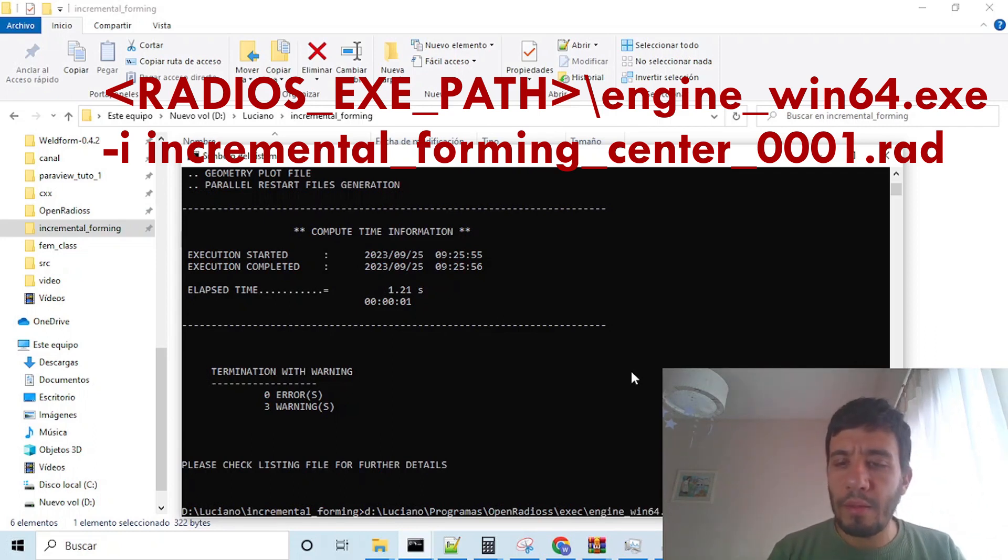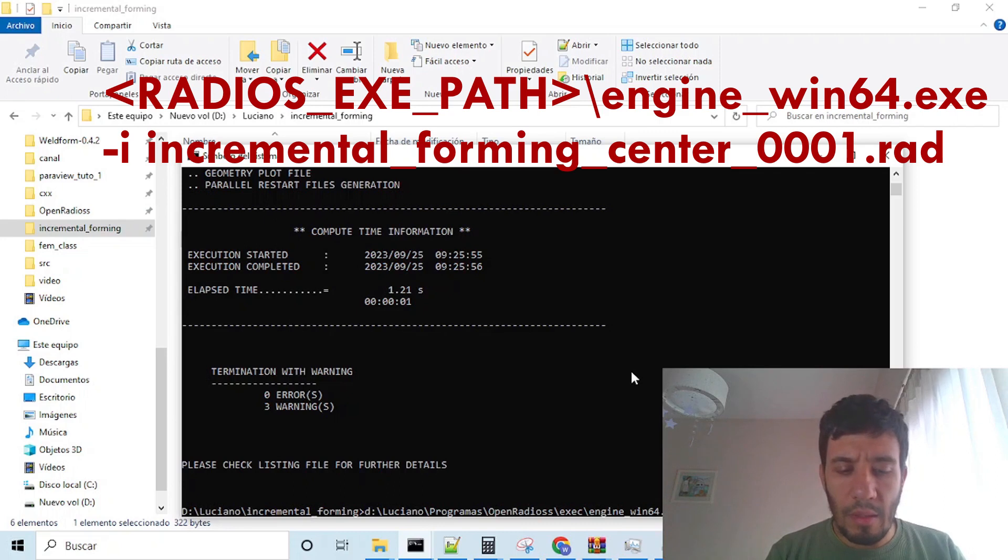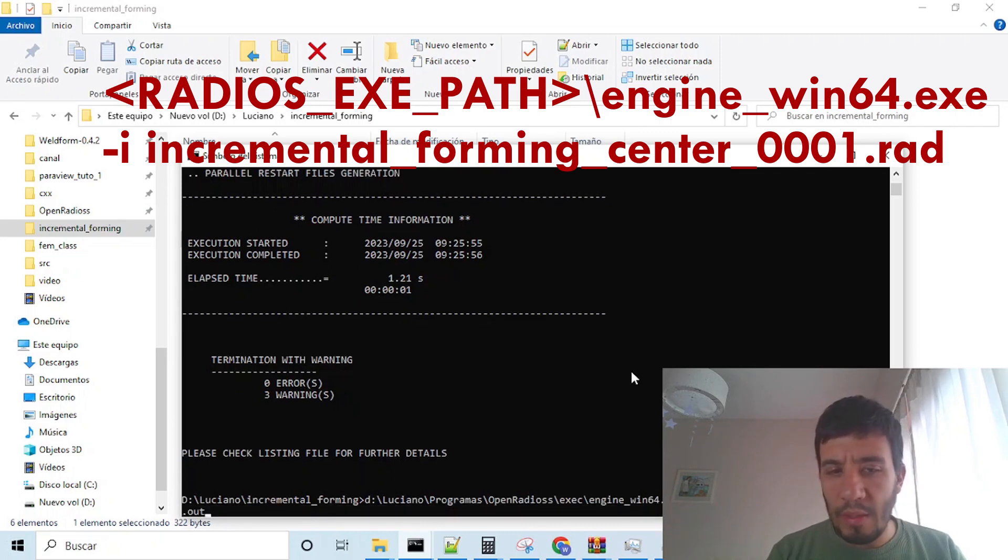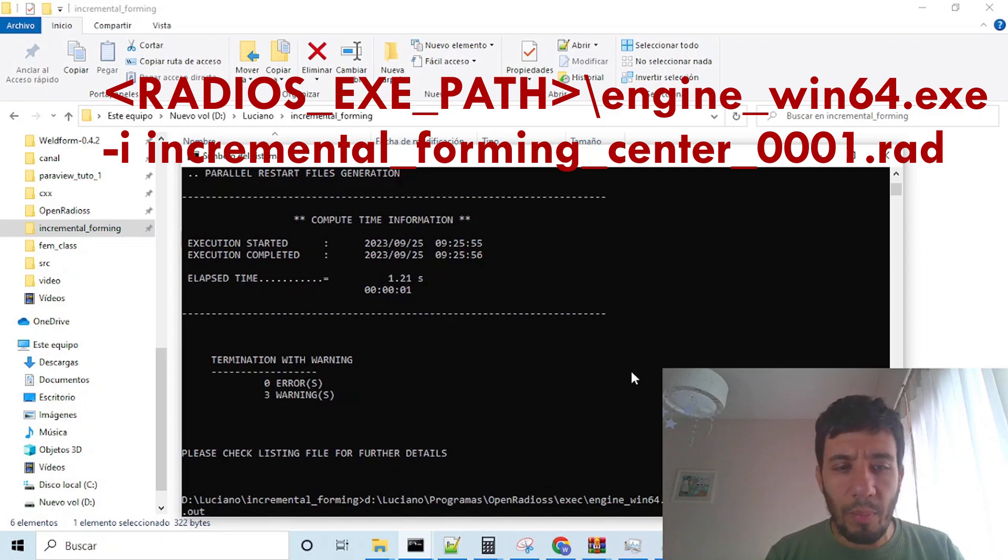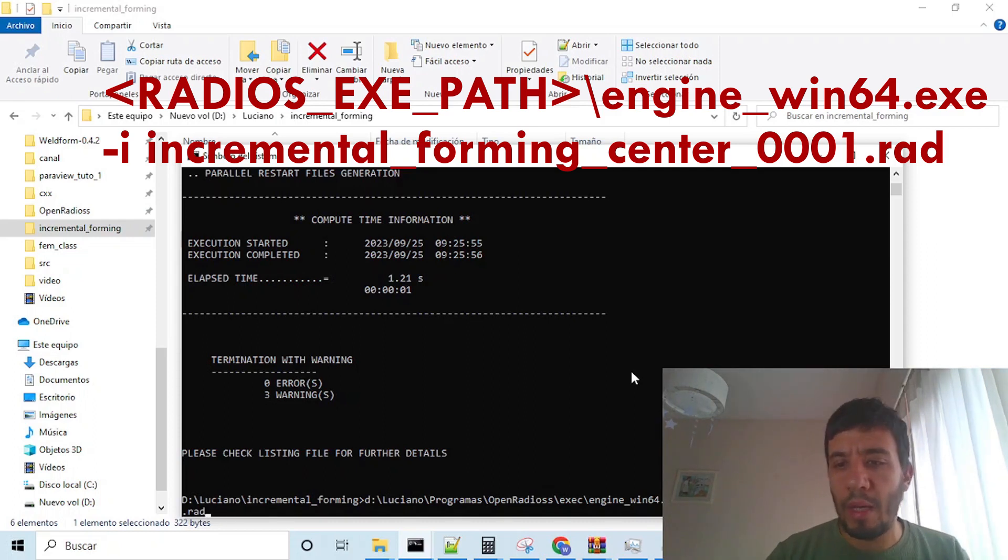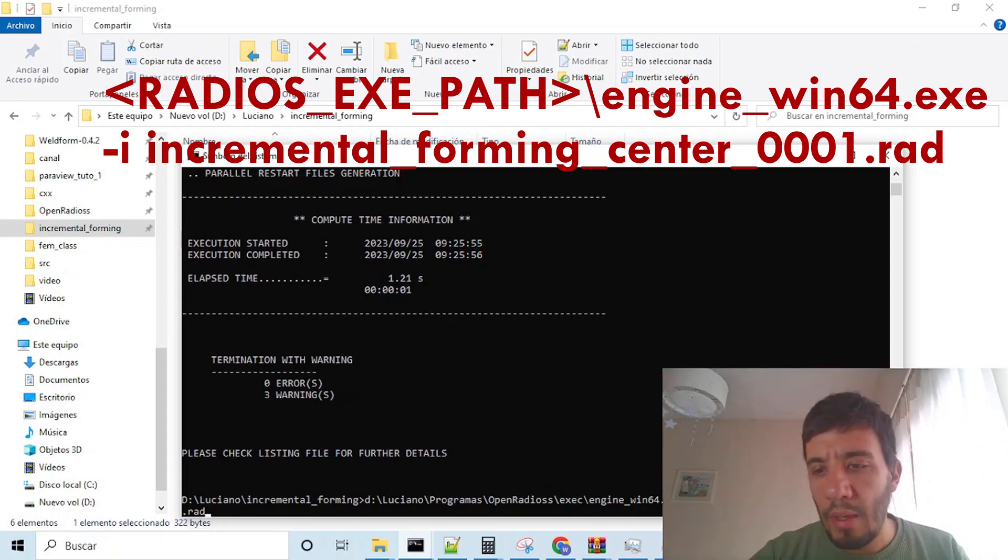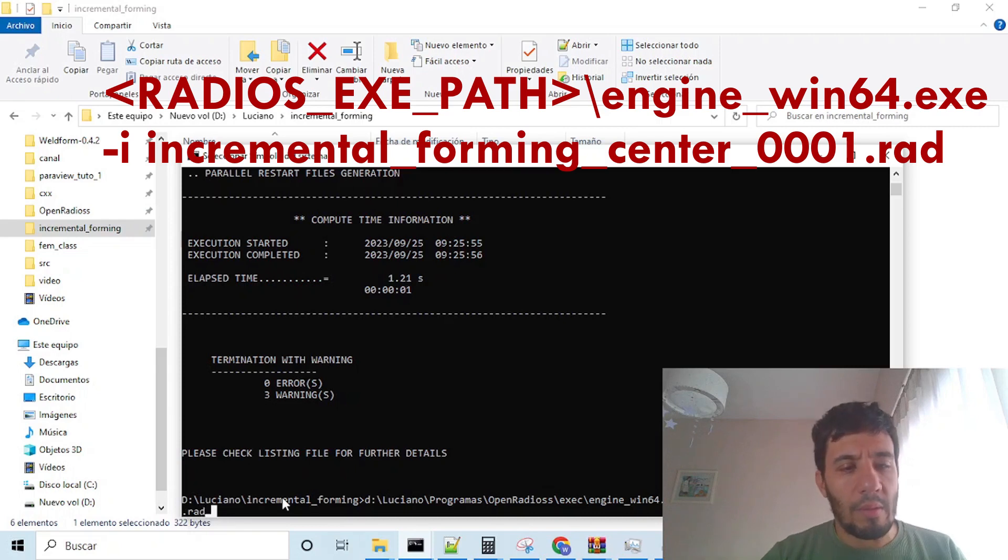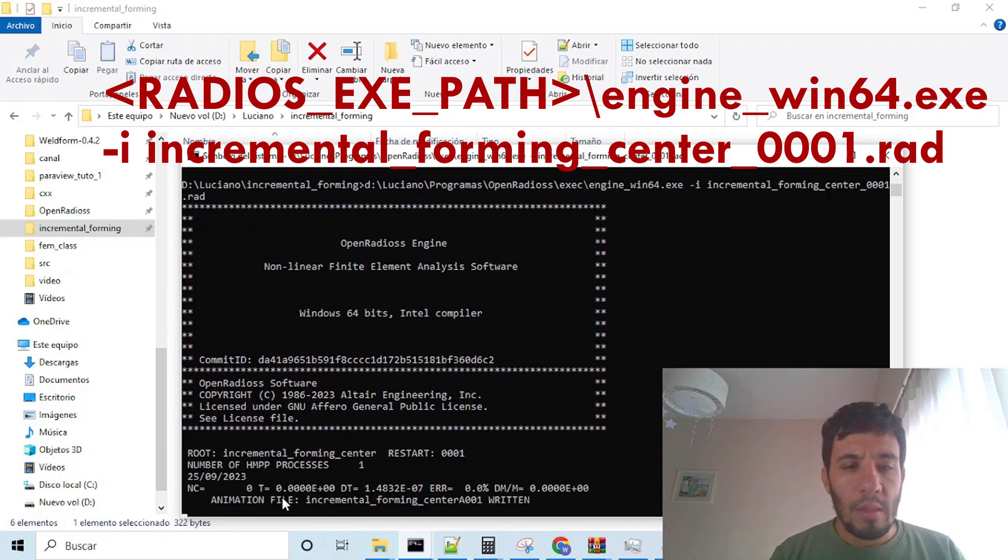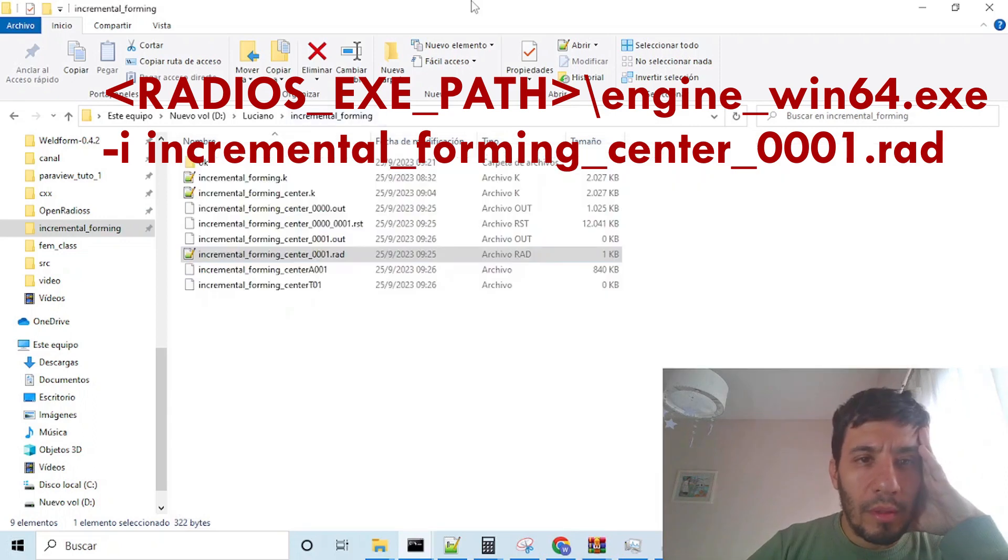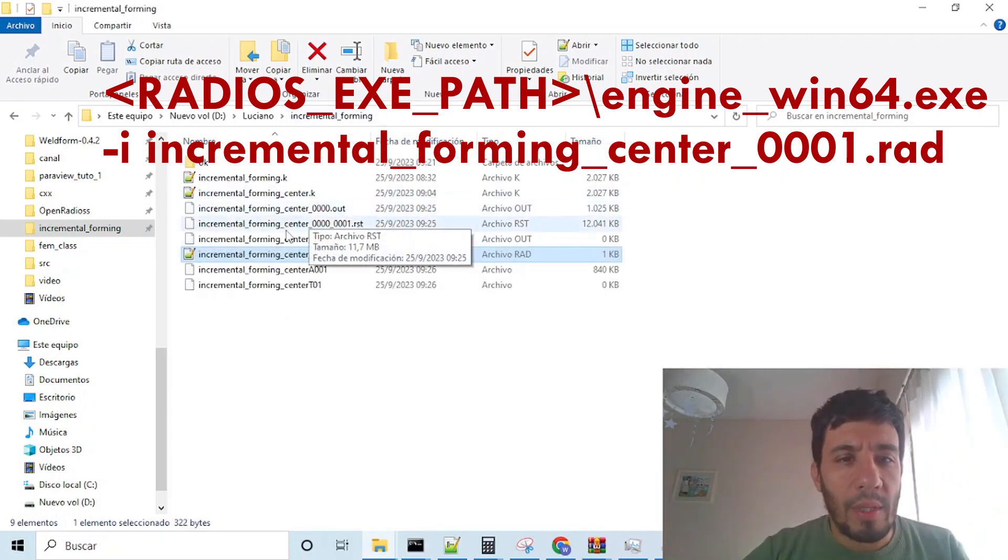And here the same thing, but instead of the key file, we will put the rad file, which stands for Radius. Incremental forming center, 0001.rad.